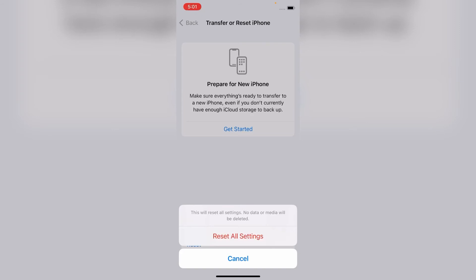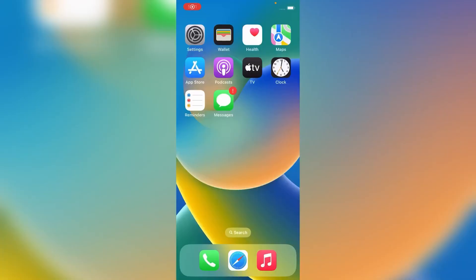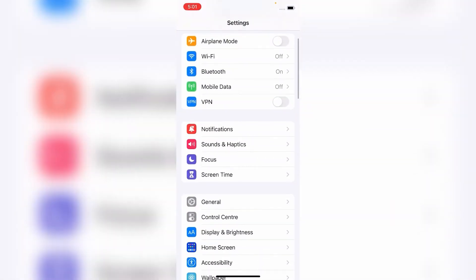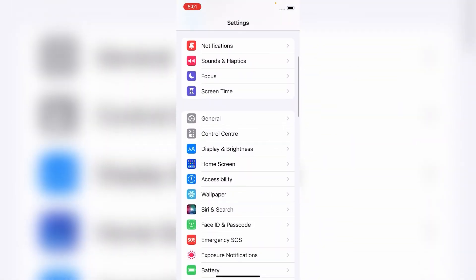So friends, it will reset all the settings of your iPhone, but your phone's applications and mobile data will not be deleted. It will be safe. So friends, after resetting all settings, go back to the Settings menu, scroll down,